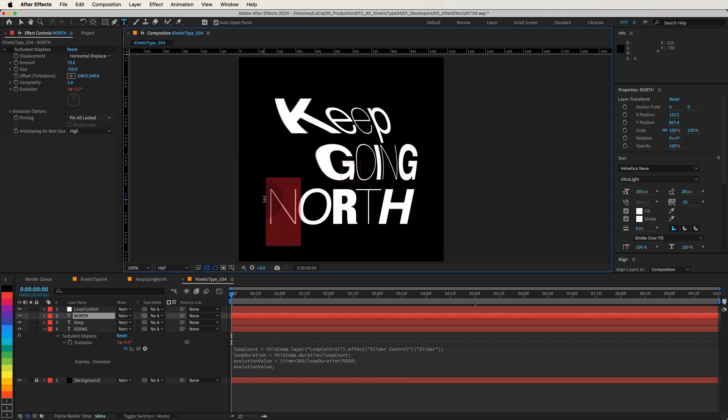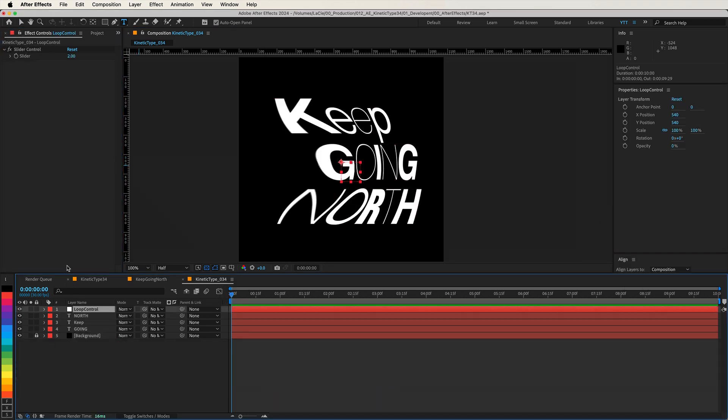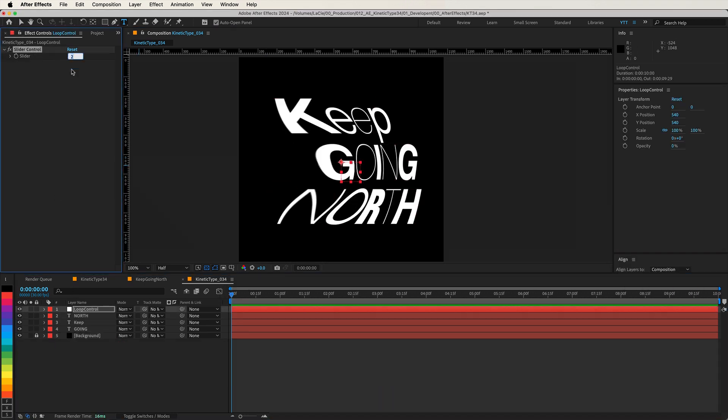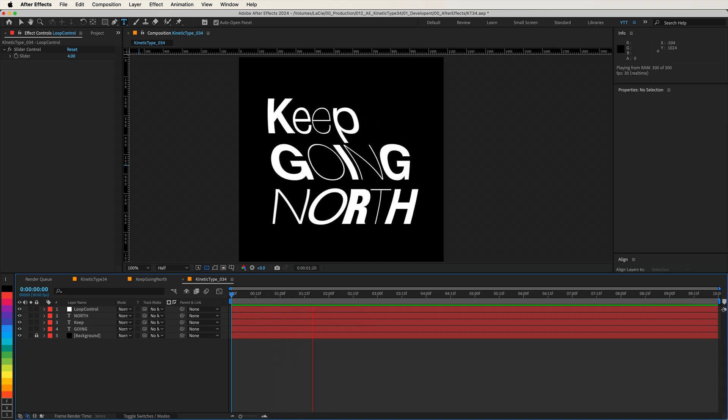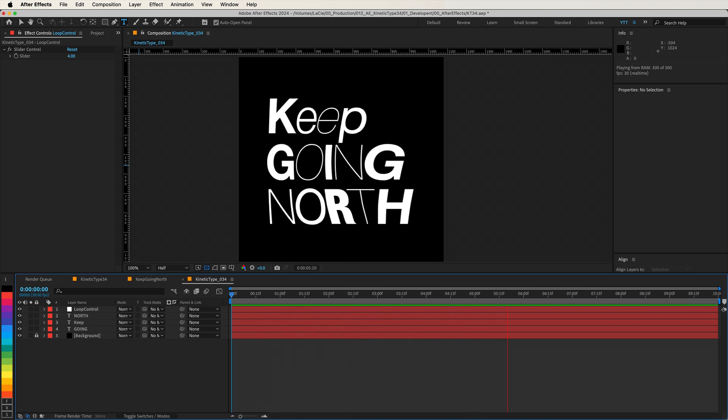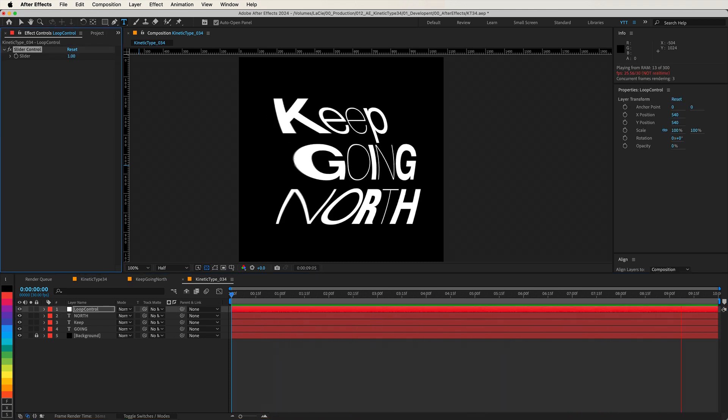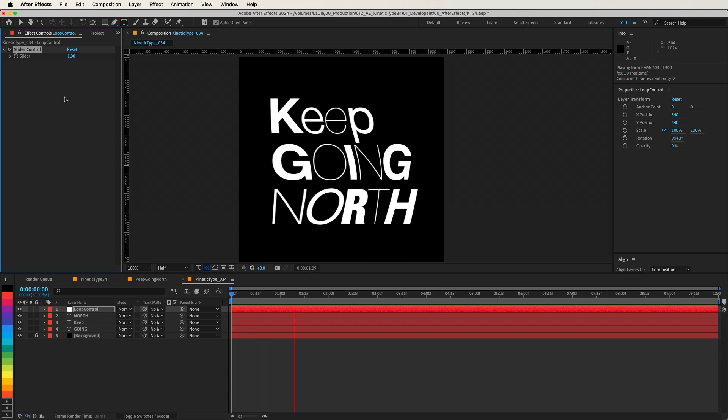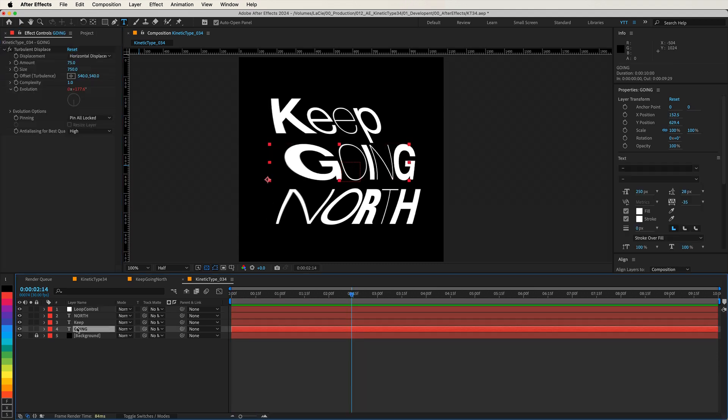Another advantage of using expressions with sliders is that you can control the loop motion on all three text layers simultaneously. Imagine trying to adjust each layer individually with keyframes. It would be much more time-consuming. Let's keep moving.